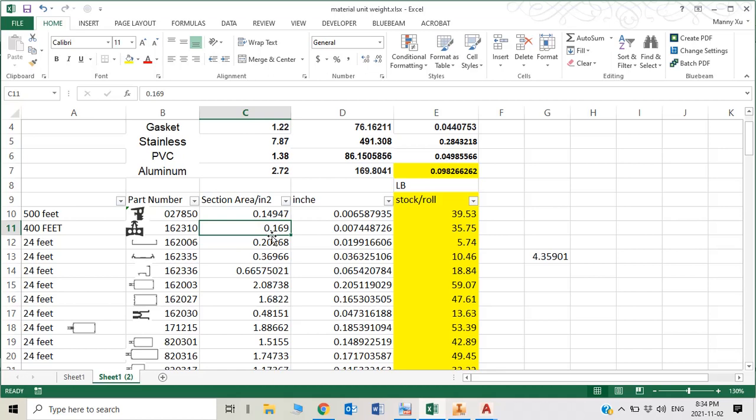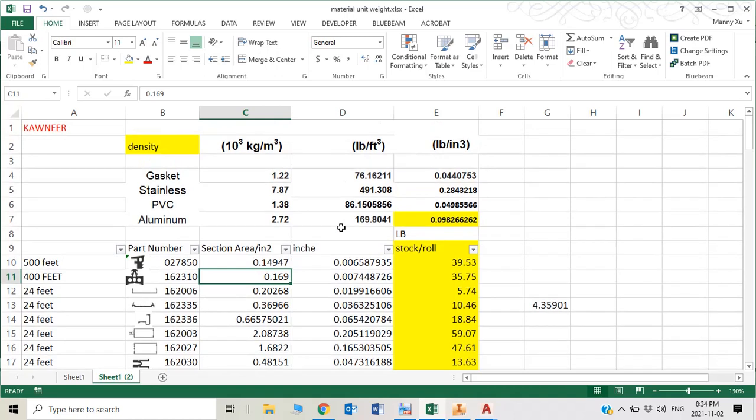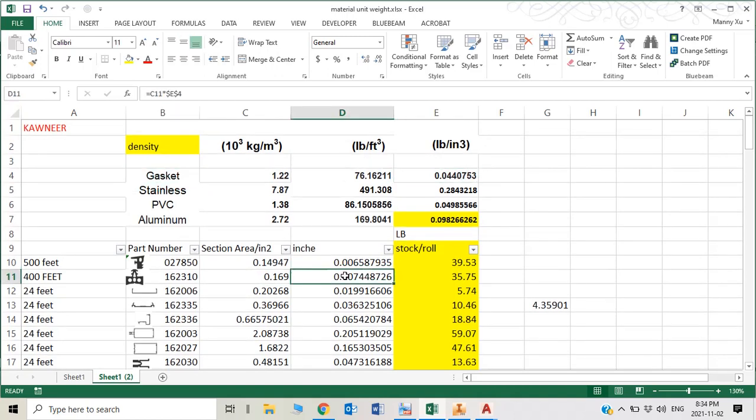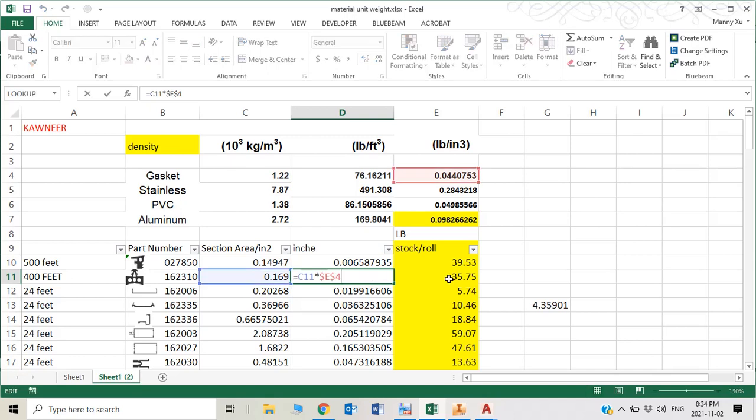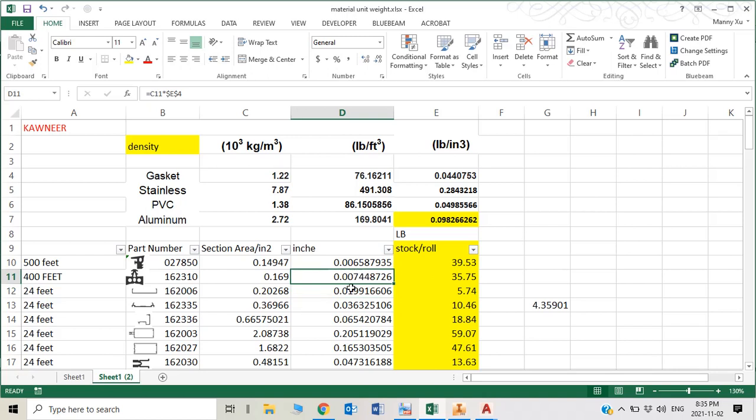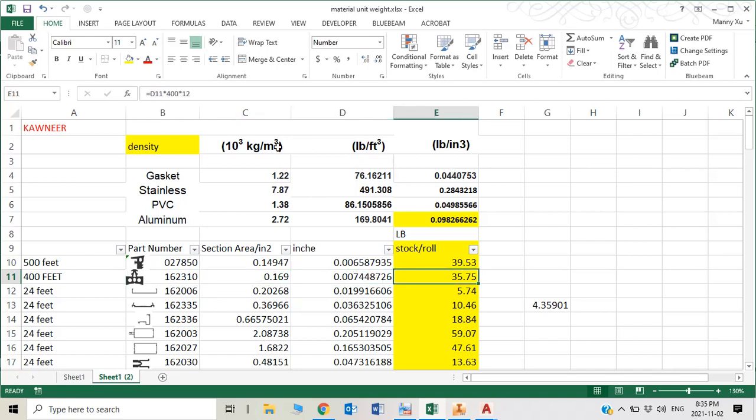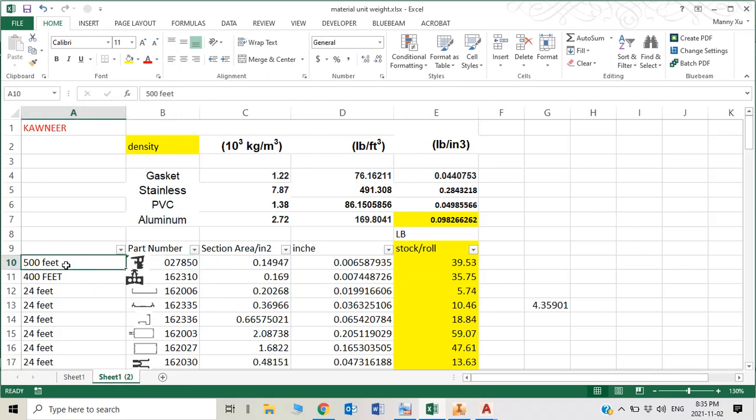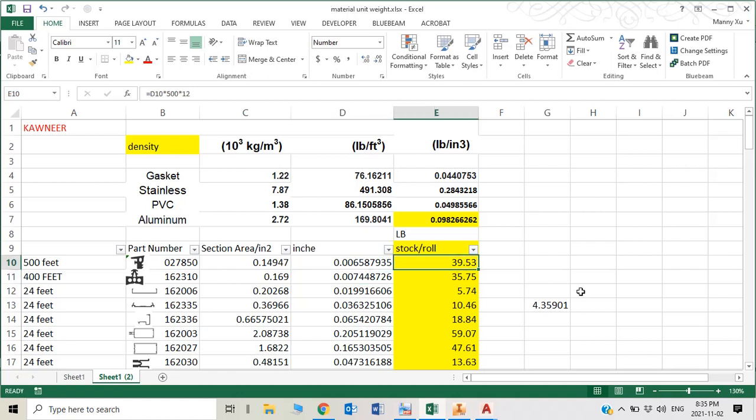0.169 square inches for this section area. You can use the gasket density, use this section area times the gasket density, so you can get unit weight per inch length of this rubber. Normally this rubber comes with 400 feet, so you use this unit weight times 400 feet times 12 inches. So you totally get one roll with 400 feet long is 35.75 pounds.